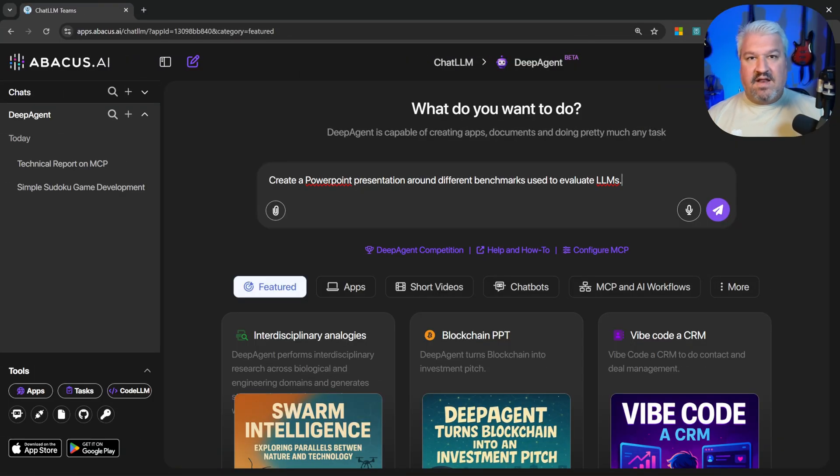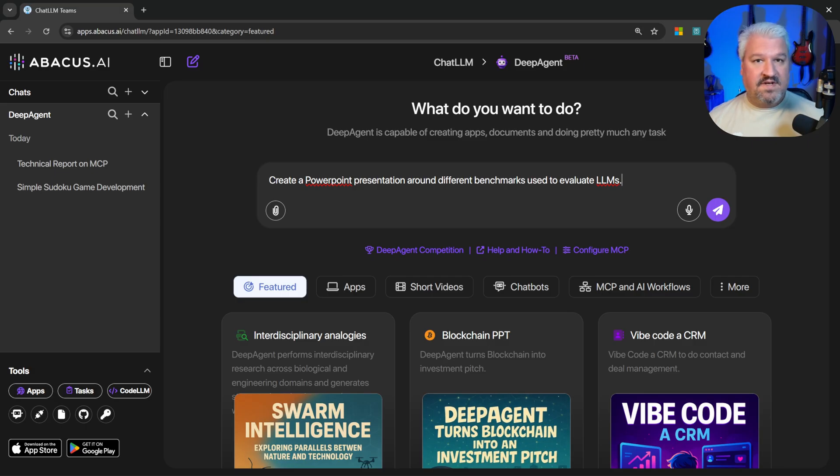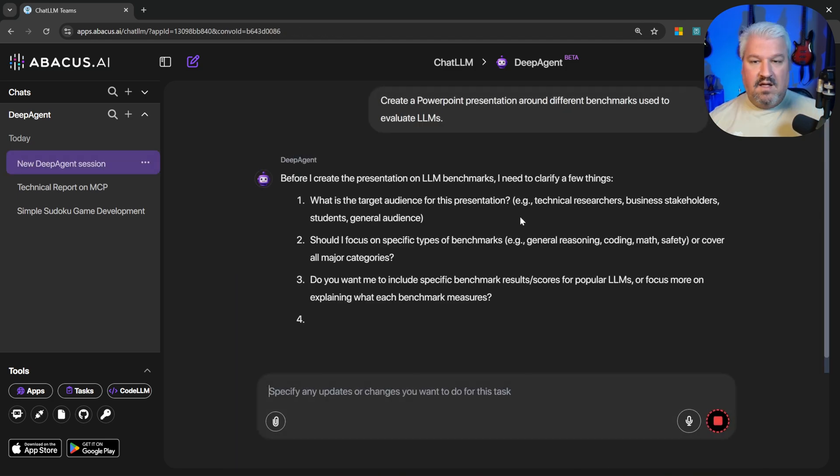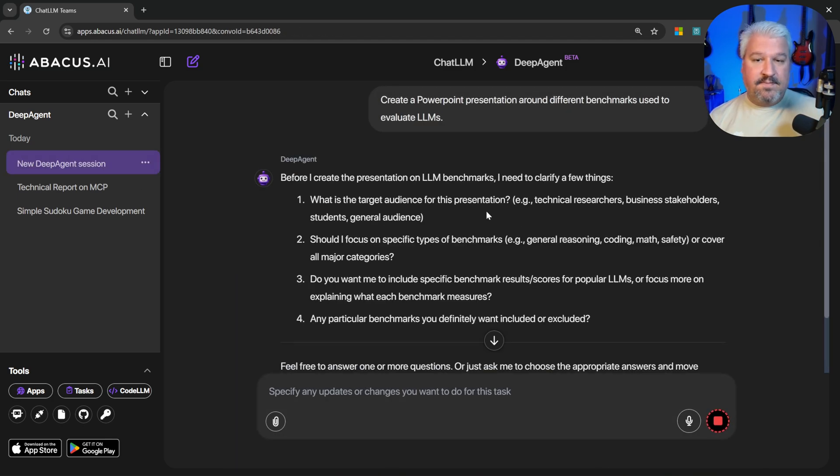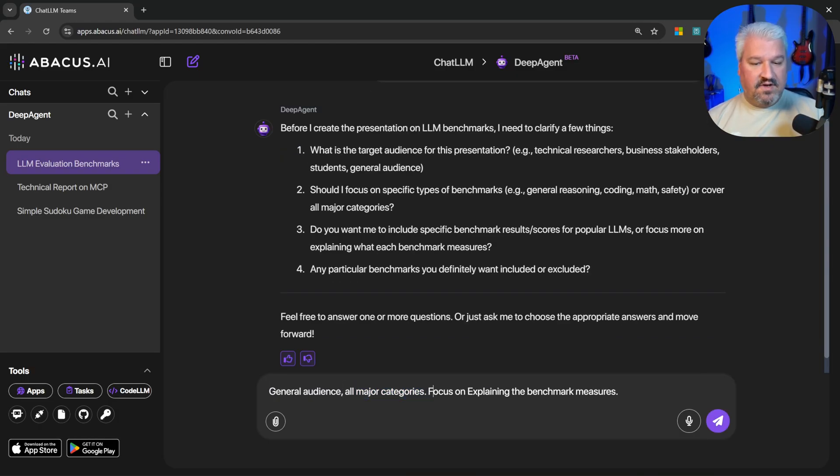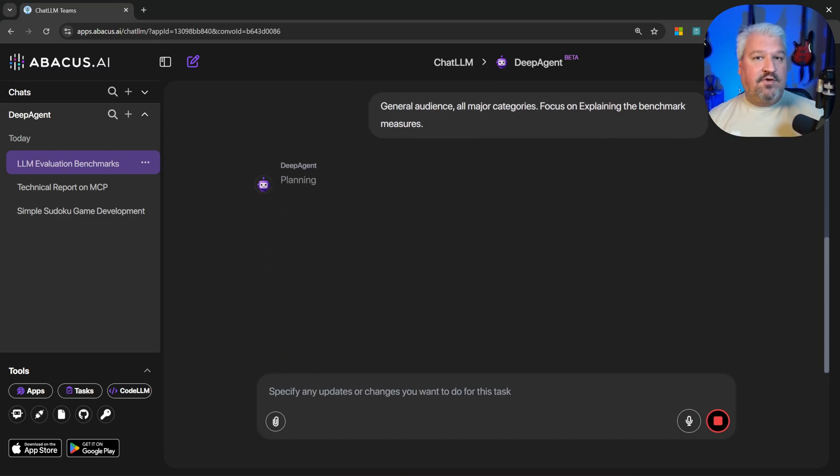Let's create another project. Let's say we wanted to get a better understanding of the different benchmarks used to evaluate LLMs. I want to present this back to my team as a PowerPoint presentation. So we could say create a PowerPoint presentation around different benchmarks used to evaluate LLMs. And of course, deep agent will first ask a few clarifying questions. So I'll just say it's for a general audience in all major categories, focus on explaining the benchmark measures. And this will take a few minutes to complete.